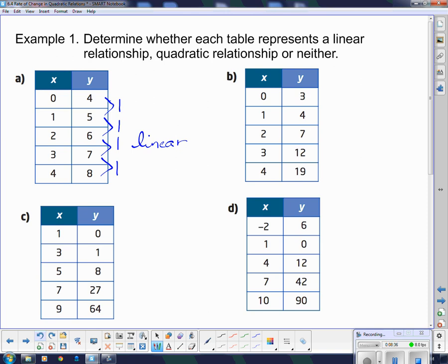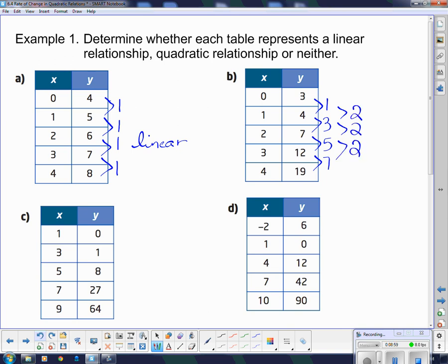Looking at example b: 3 to 4 is up 1, 4 to 7 is up 3, 7 to 12 is up 5, and 12 to 19 is up 7. So it's not linear — those have to be the same if it's linear. Since it's not linear, I take the second differences: 1 to 3 is up 2, 3 to 5 is up 2, 5 to 7 is up 2. Since they are all the same this time, this relationship is quadratic.